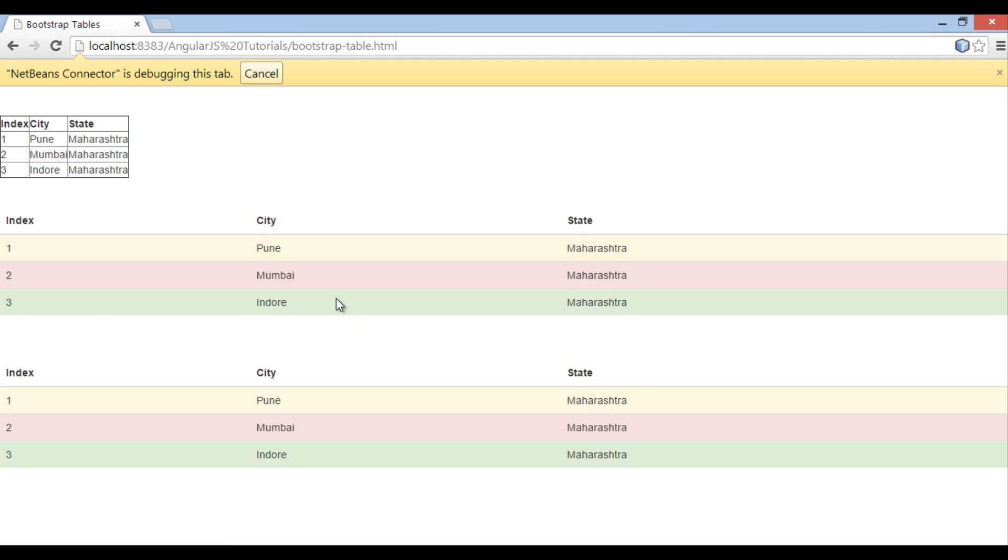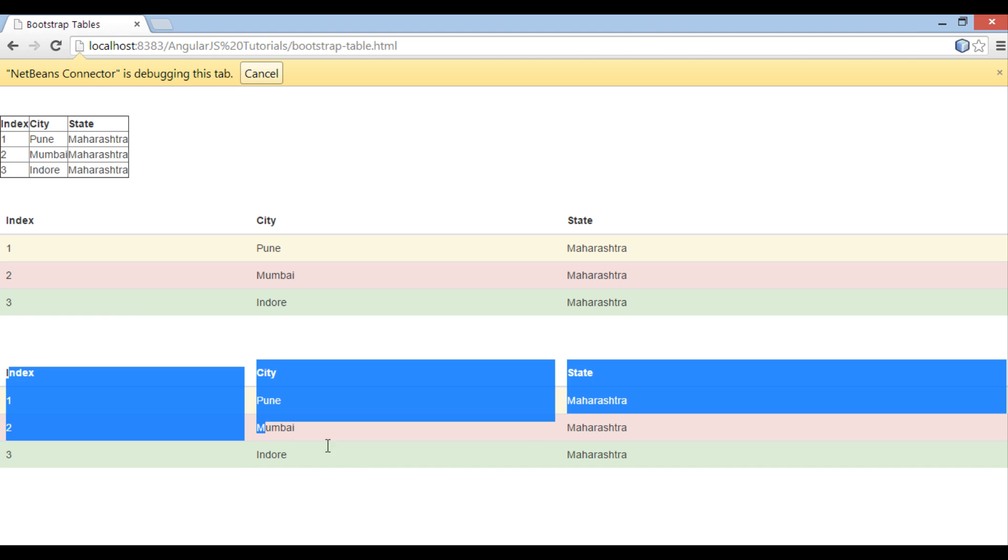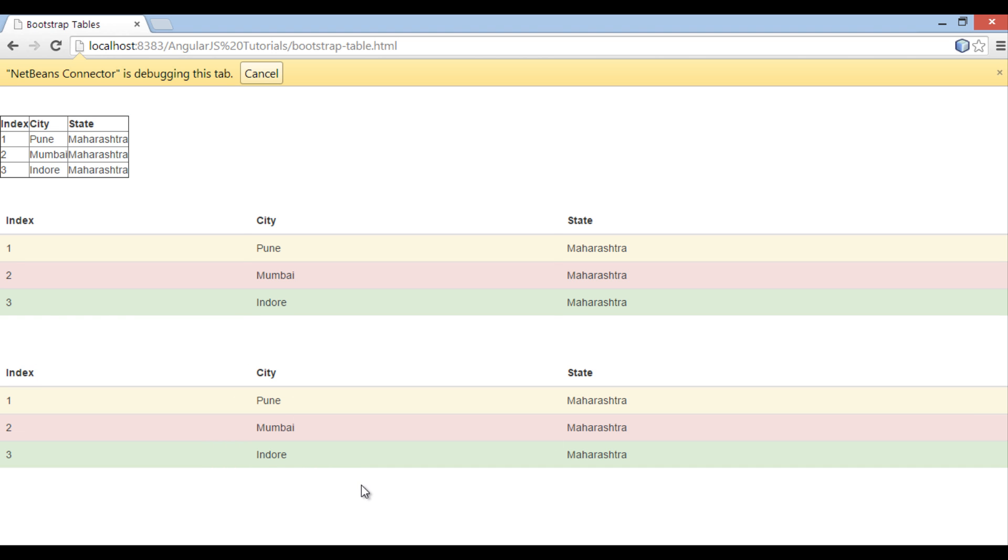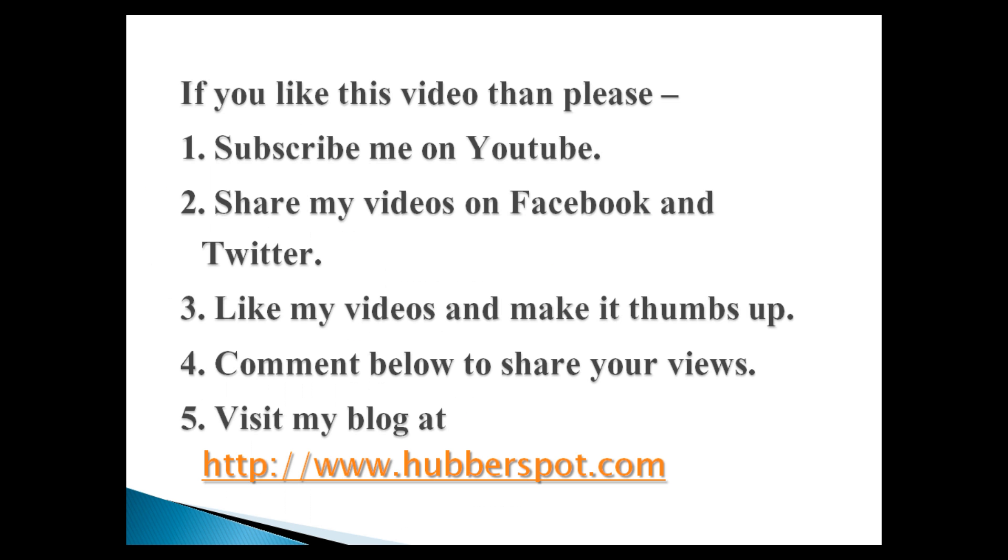Thus, this tutorial was all about how Bootstrap CSS tables are rendered. In upcoming AngularJS tutorials, we will be using them frequently. So friends, go through this video 2-3 times so that Bootstrap CSS tables concept gets more clear to you. Hope you like this video.